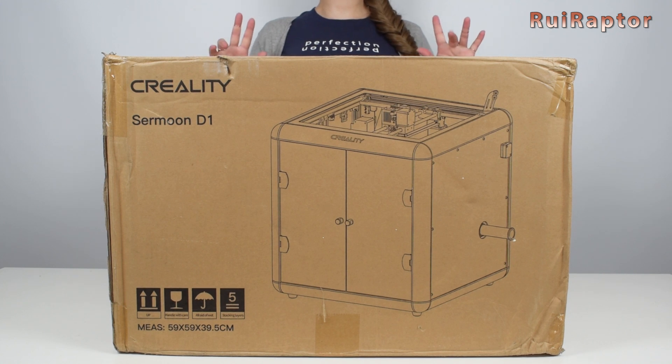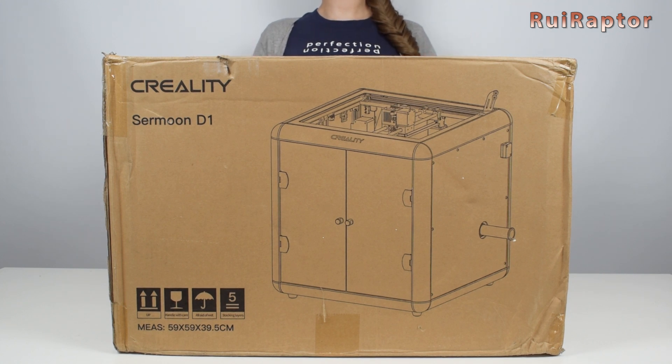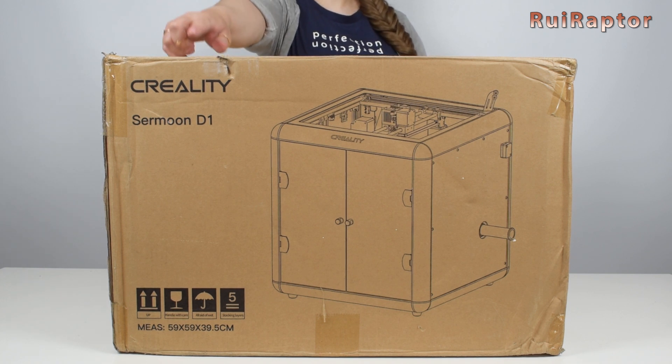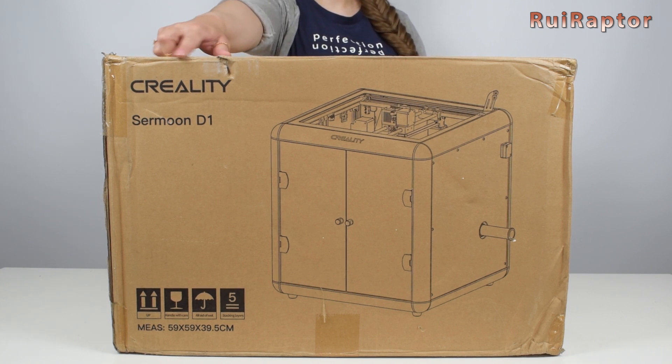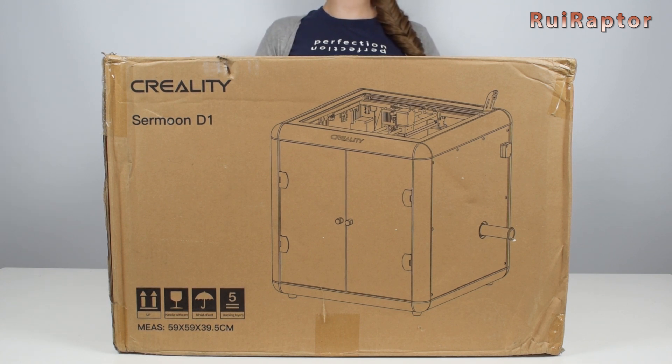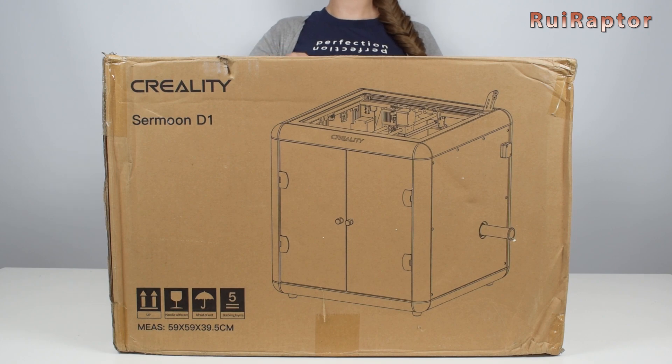Hi guys, I'm Sandra and in this video we will show you the Creality Sermoon D1 3D printer. So if you want to know more, then stay tuned!